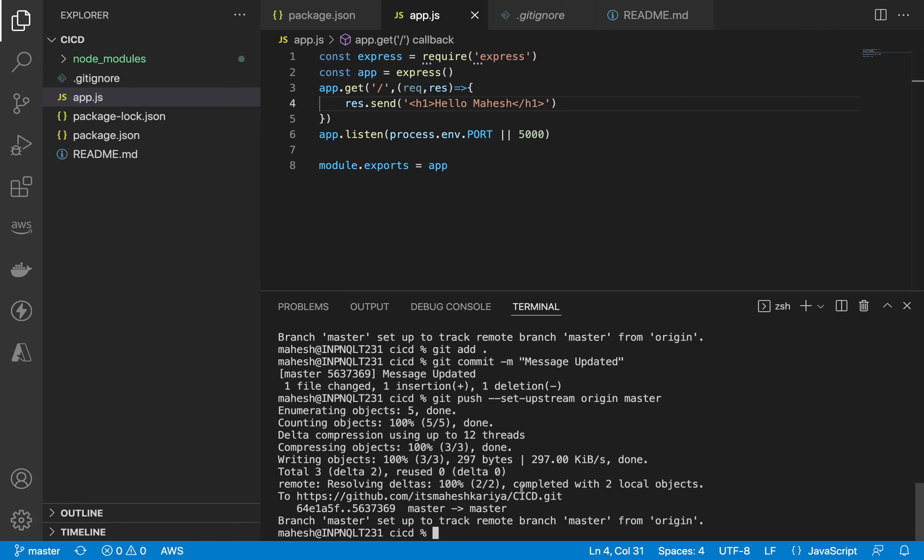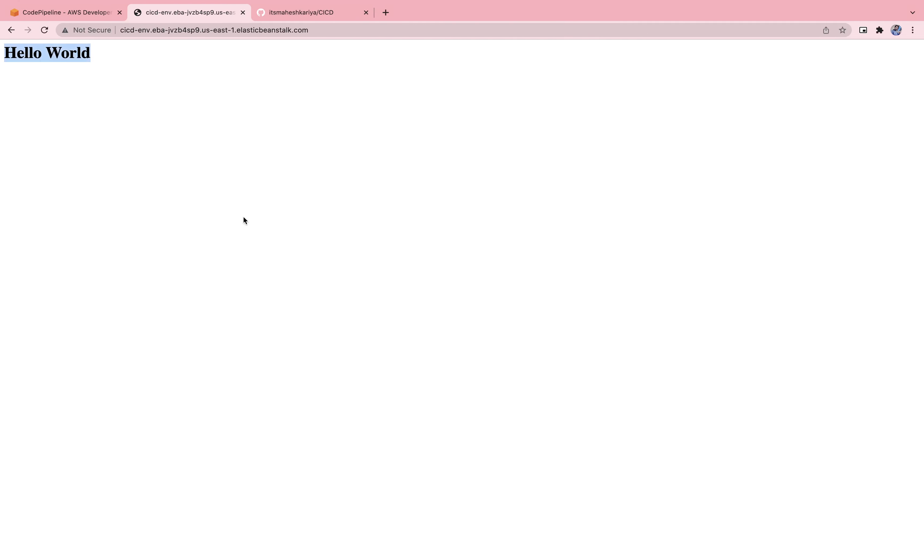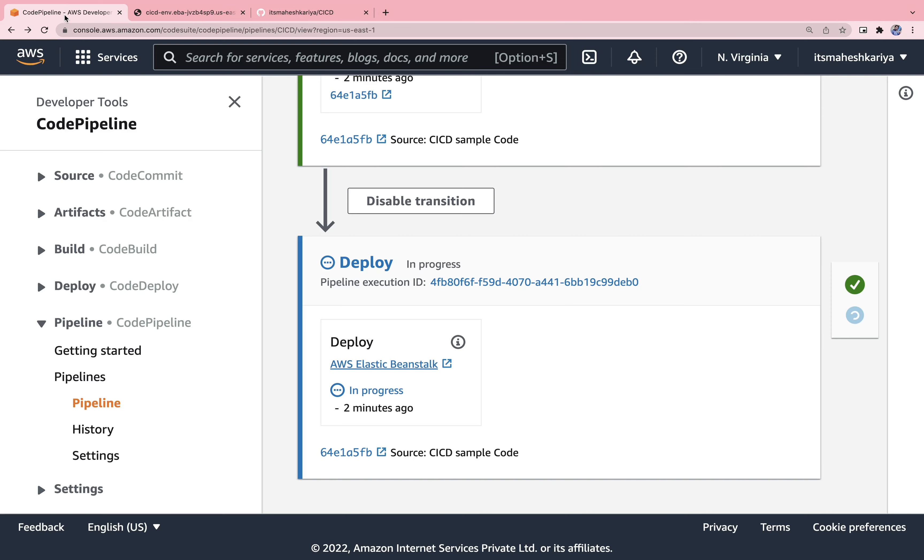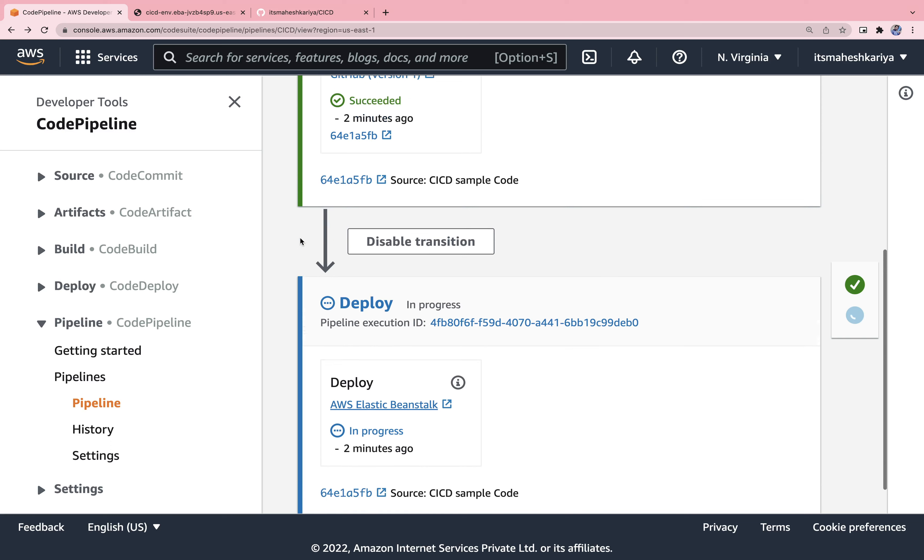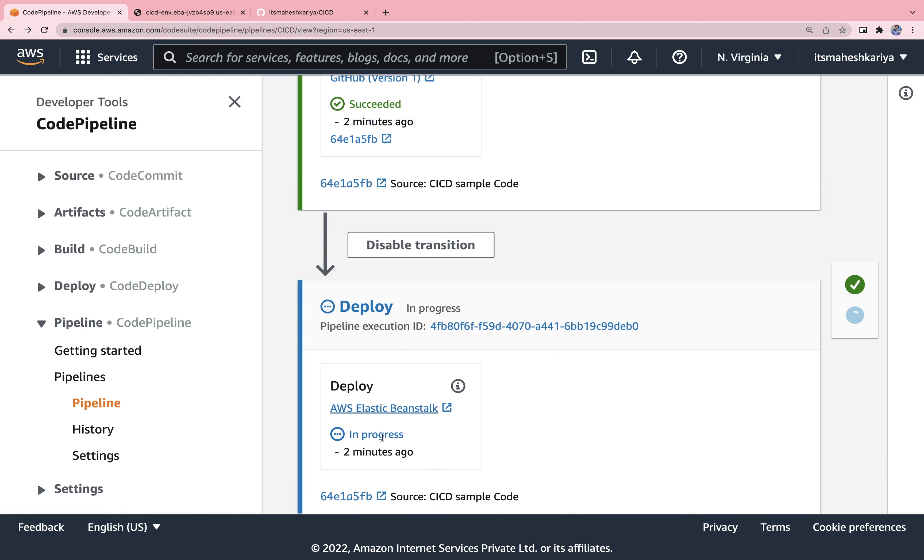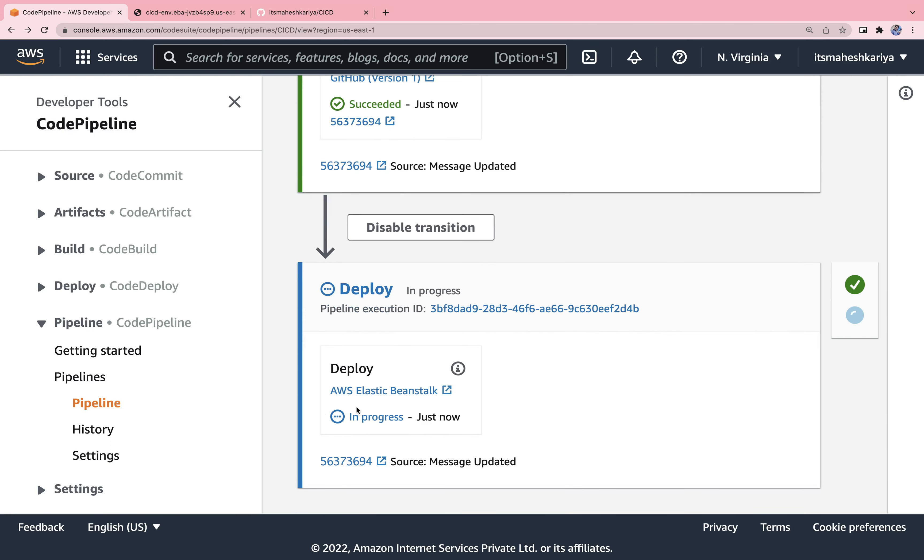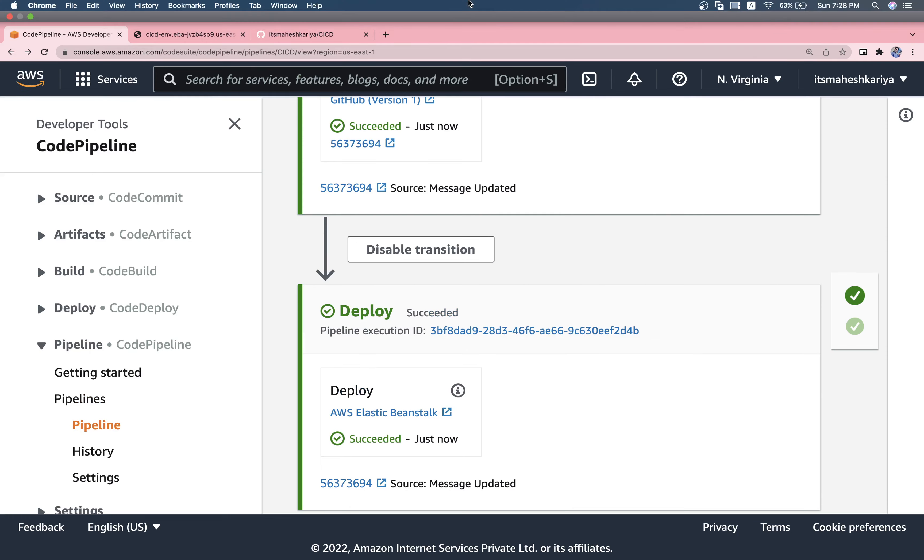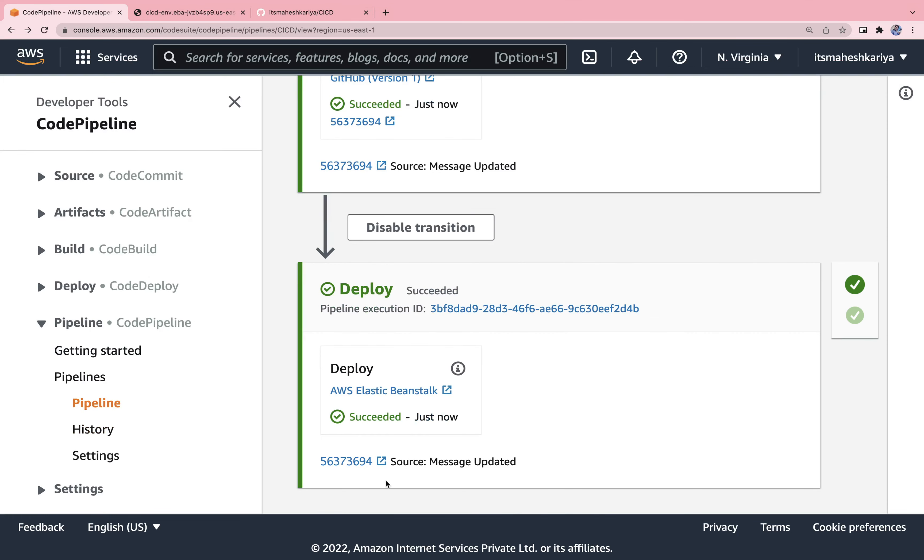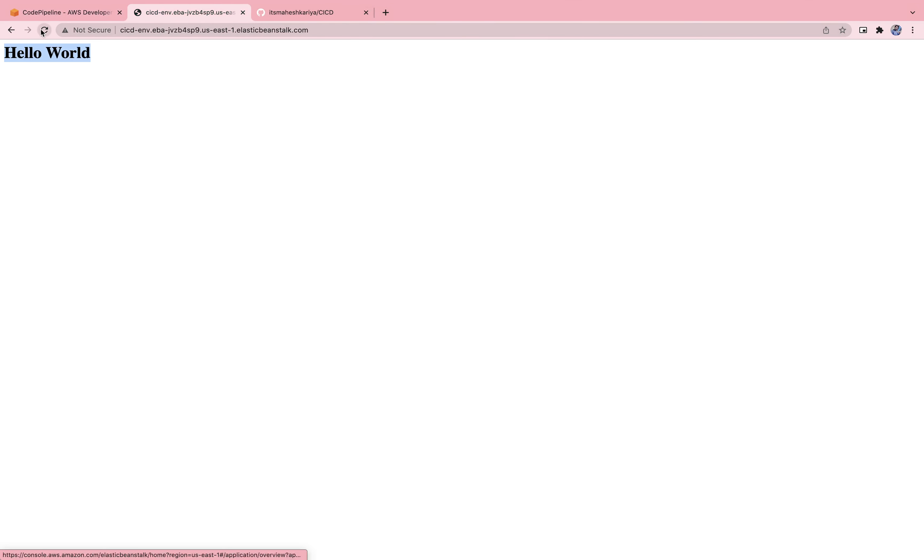Once I push this thing you don't need to do anything, everything will be done automatically. We can see here as well. It's again taking time, in progress automatically. I haven't done anything. It will automatically rebuild this thing and automatically deploy this thing. Now you can see this is completed. If I refresh this thing, it should be hello Mahesh.